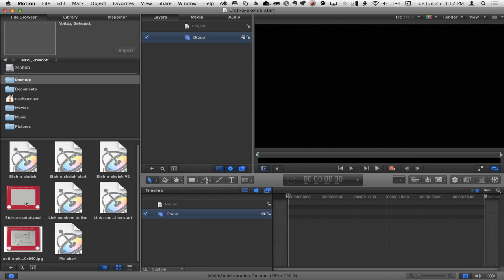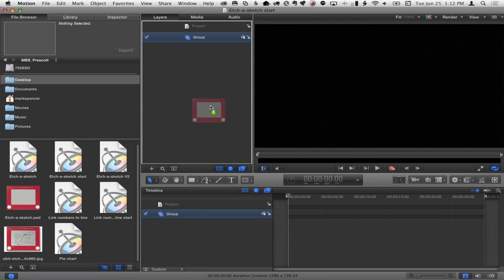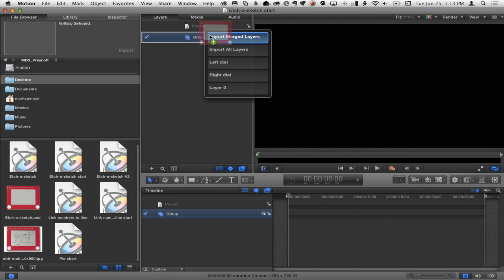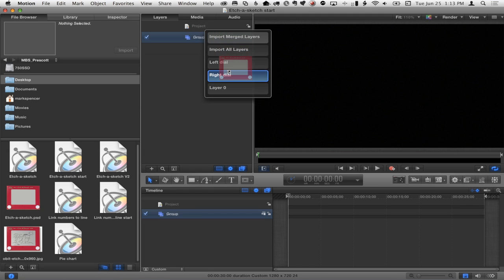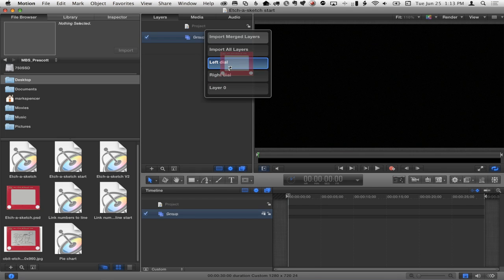What I did is I grabbed an image of an Etch-A-Sketch, threw it in Photoshop and separated out the elements I wanted — basically the dials. In Motion's file browser it's a .psd, a layered Photoshop document. When I bring it in, I hold the mouse button down to get import options: merge layers for a flattened document, import all layers, or choose specific layers. I've got the left dial, the right dial, and the face. I'm going to choose import all layers.